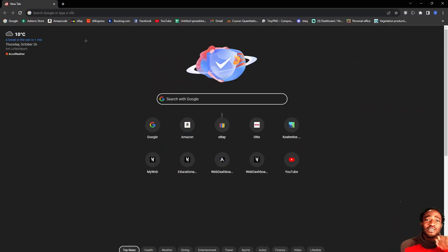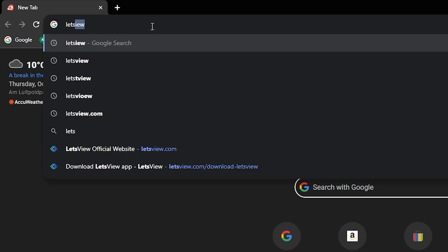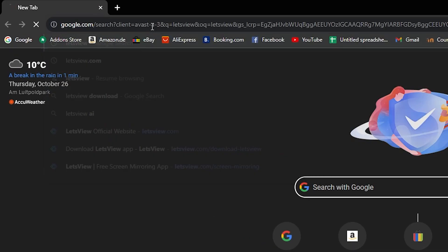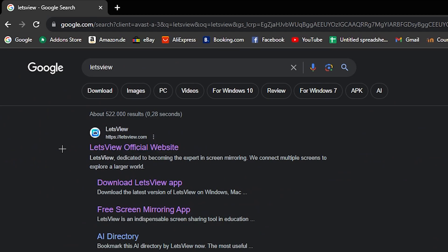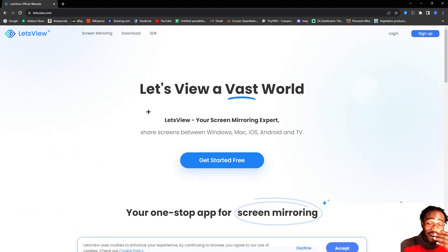Alright, so to download Let's View, we're going to go directly into our browser and type Let's View. We click on the first link that appears. It takes us directly to their home page.